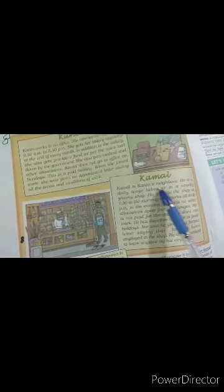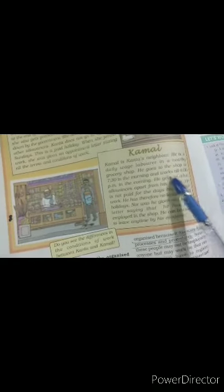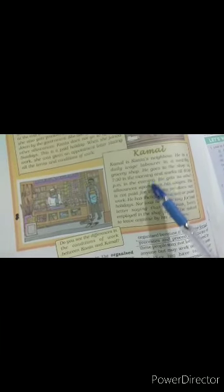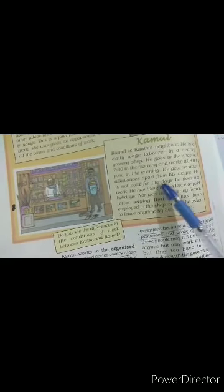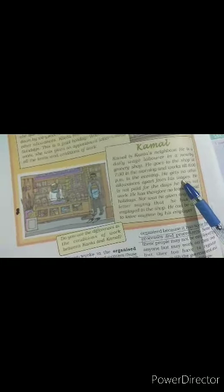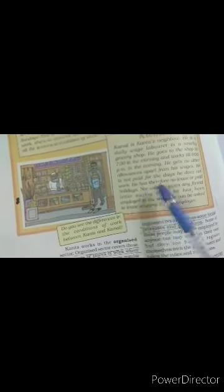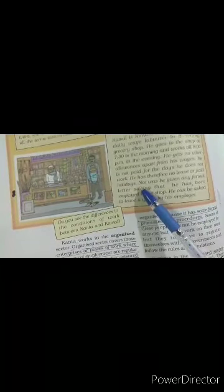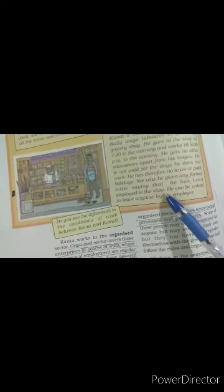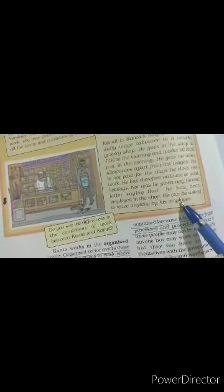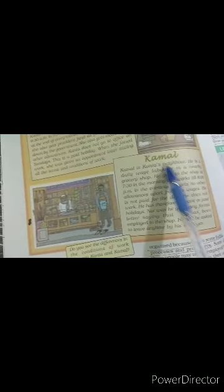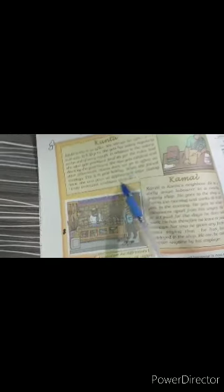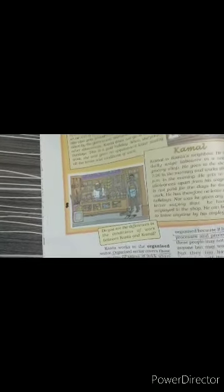Kamal is Kantha's neighbor. He is a daily wage laborer in a nearby grocery shop. He goes to the shop at 7.30 in the morning and works till 8 pm in the evening, means working hours are enough. He gets no other allowances apart from his wages. He is not paid for the days he does not work, means no paid leaves. He has therefore no leave or paid holidays. Nor was he given any formal letter saying that he has been employed in the shop. He can be asked to leave anytime by his employer. So clearly it is shown that Kantha is engaged in organized sector while Kamal is in an unorganized sector.